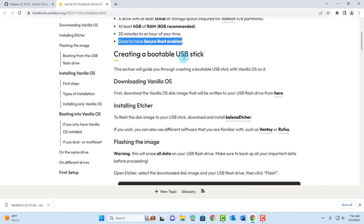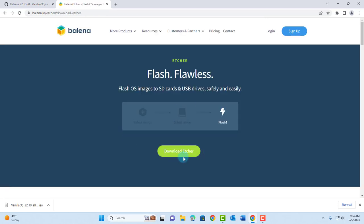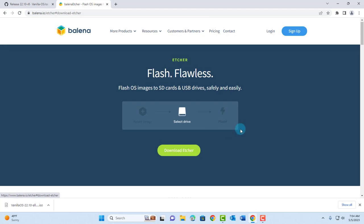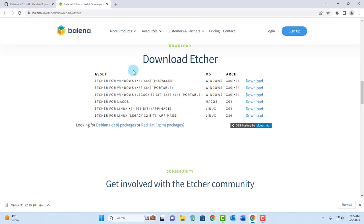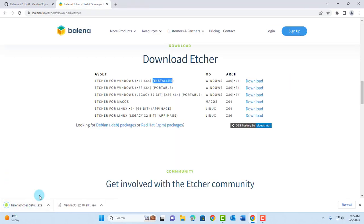To create a bootable USB stick you can use Rufus, Ventoy, or Balena Etcher. I'm going to be using Balena Etcher. I'll click on the download Etcher tab. I'm going to be creating this bootable USB drive on a Windows 11 computer, so I'm going to download the Etcher software. The first option is Etcher for Windows — the installer. I'll click download. It's about 148 megabytes in size.